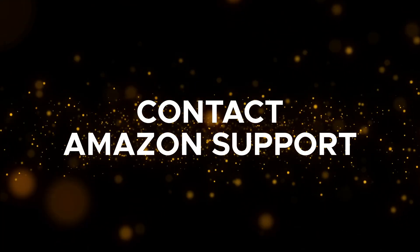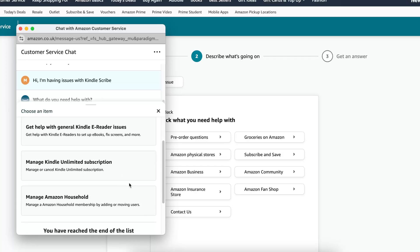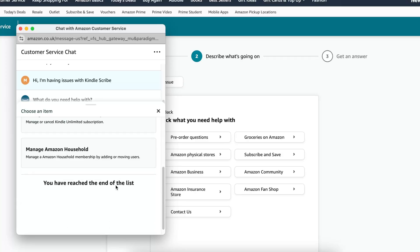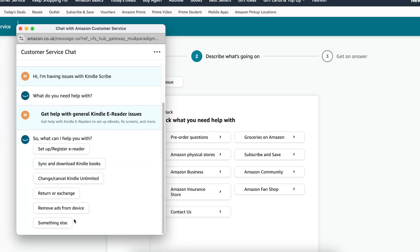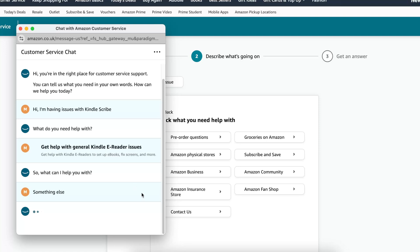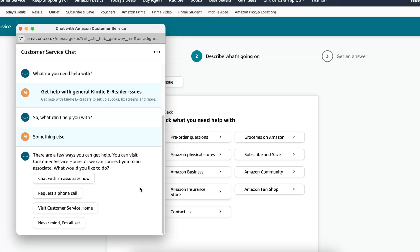If none of these steps worked, contact Amazon Kindle support for further assistance. Describe your issue, advise them of all the steps you've performed so far, and see what they recommend — they may want to send the device in for repair or replacement. Even if you're out of warranty, I'd still recommend contacting them, as they may offer another solution, provide a grace period, or offer a discount towards a new device.